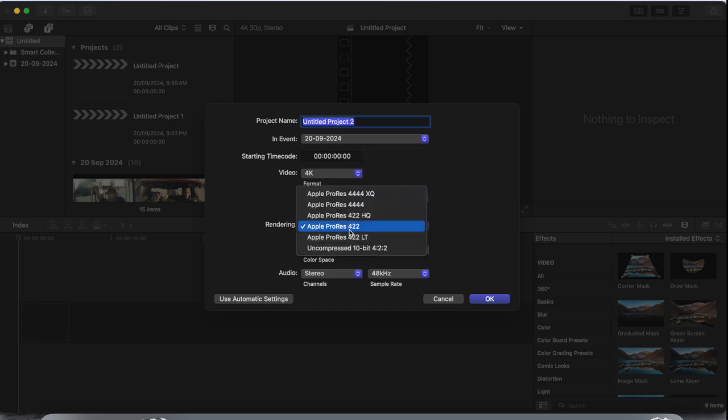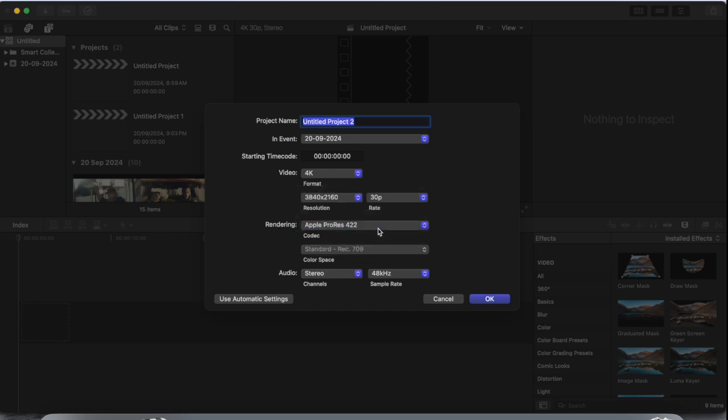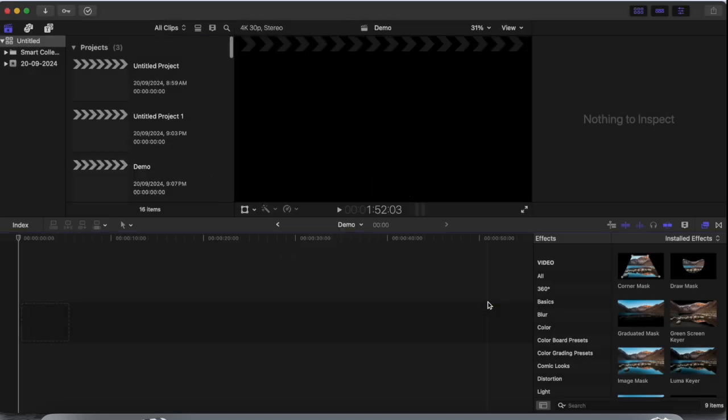Here you just simply select Apple ProRes 422 if you are recording Apple video. The rest of the settings you can skip. You can put the demo name here, and this is the best setting.